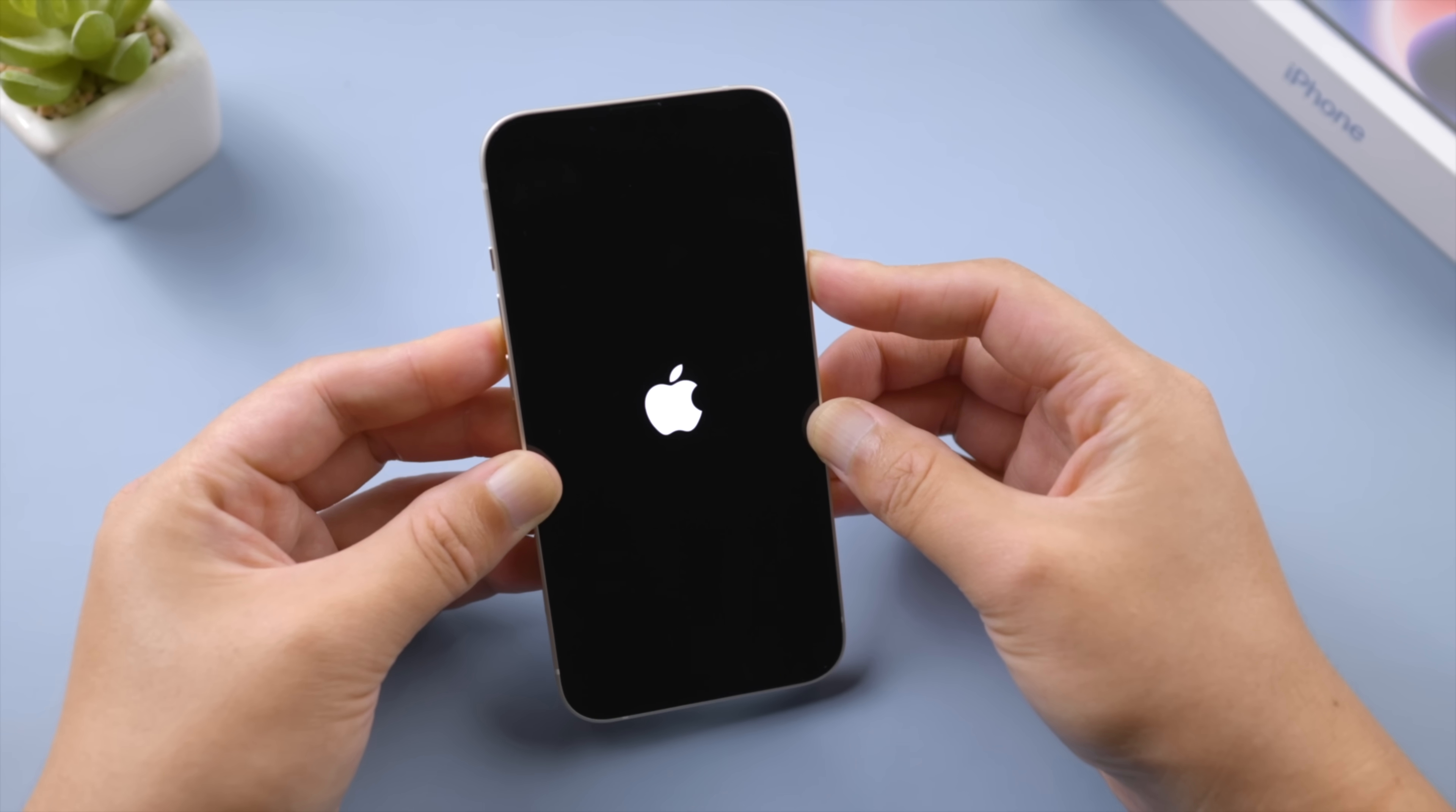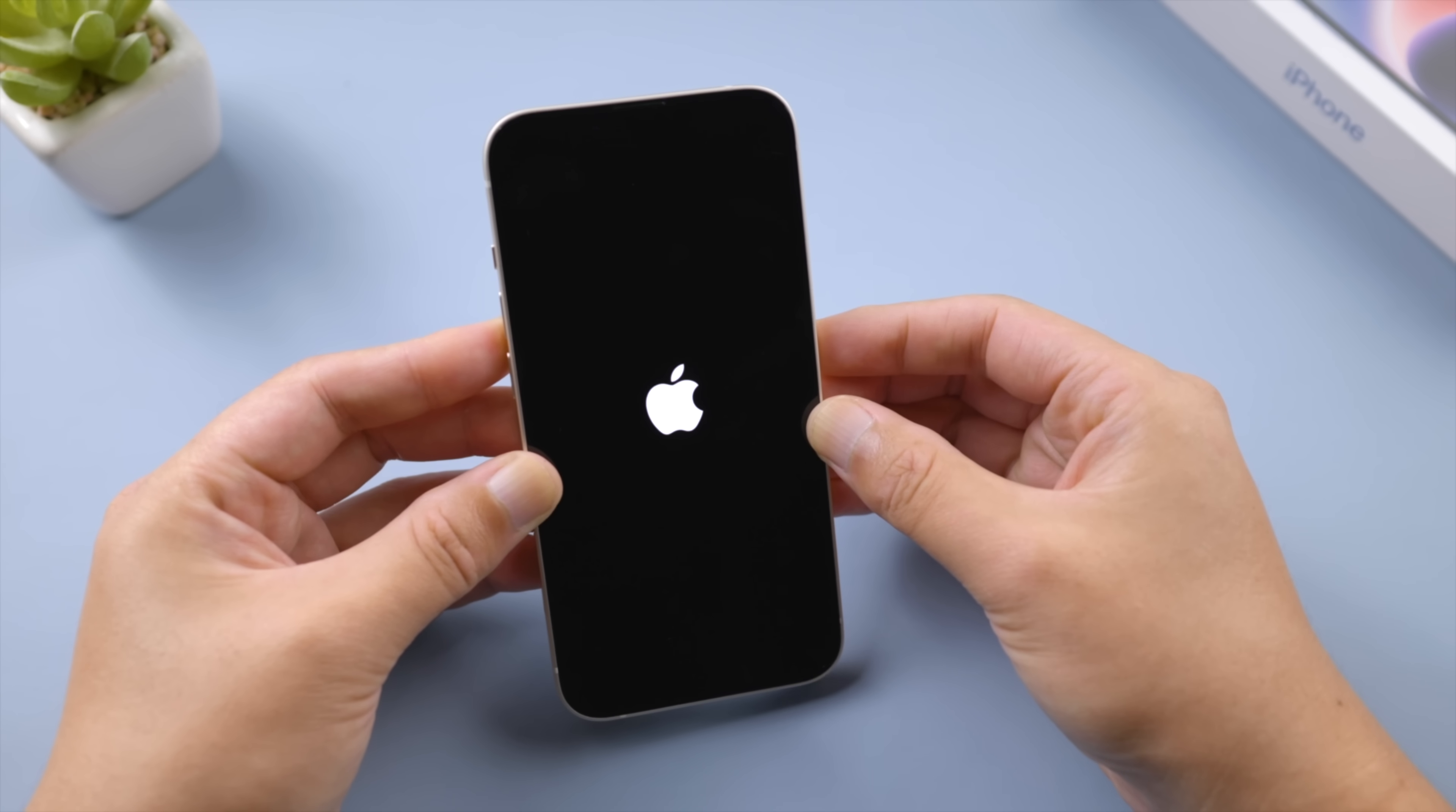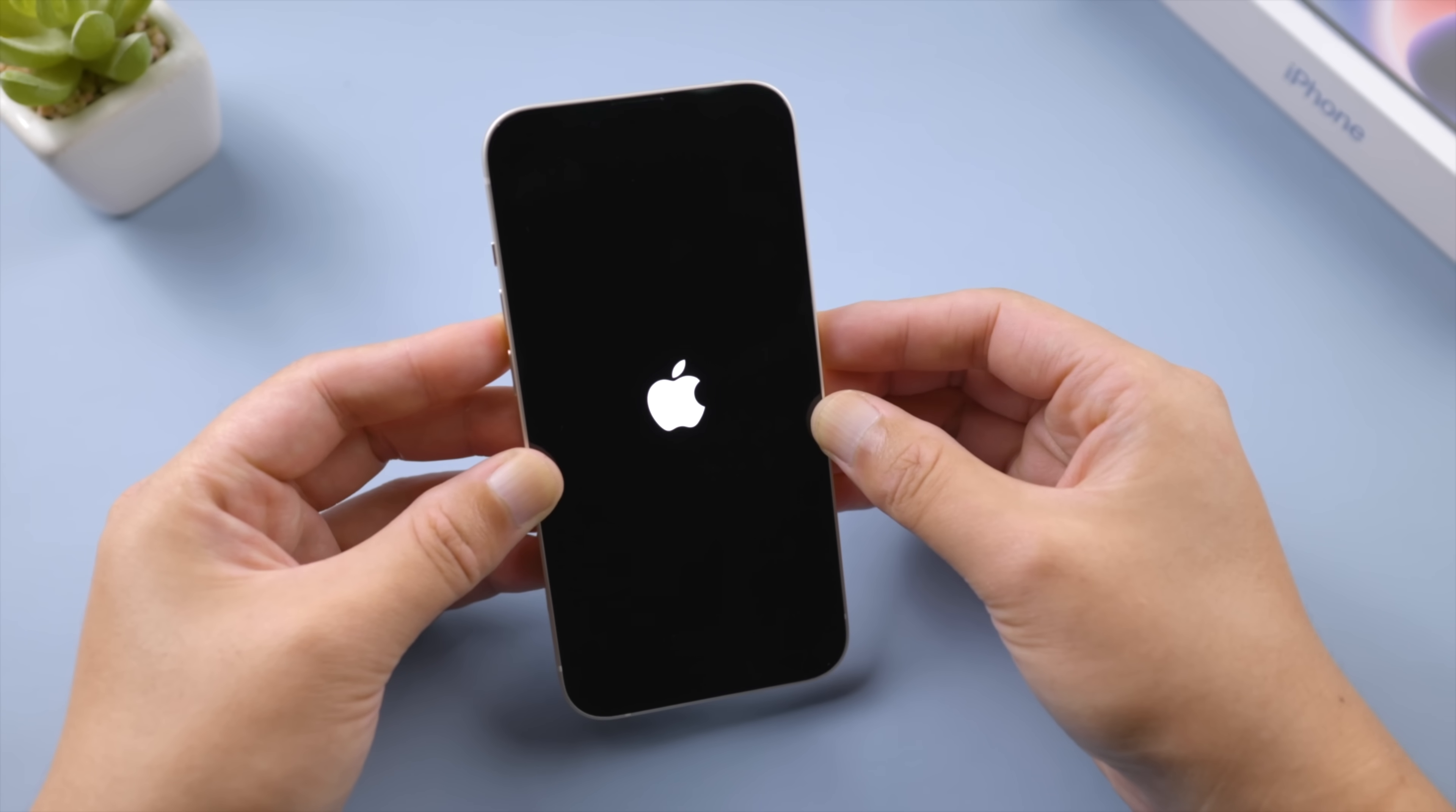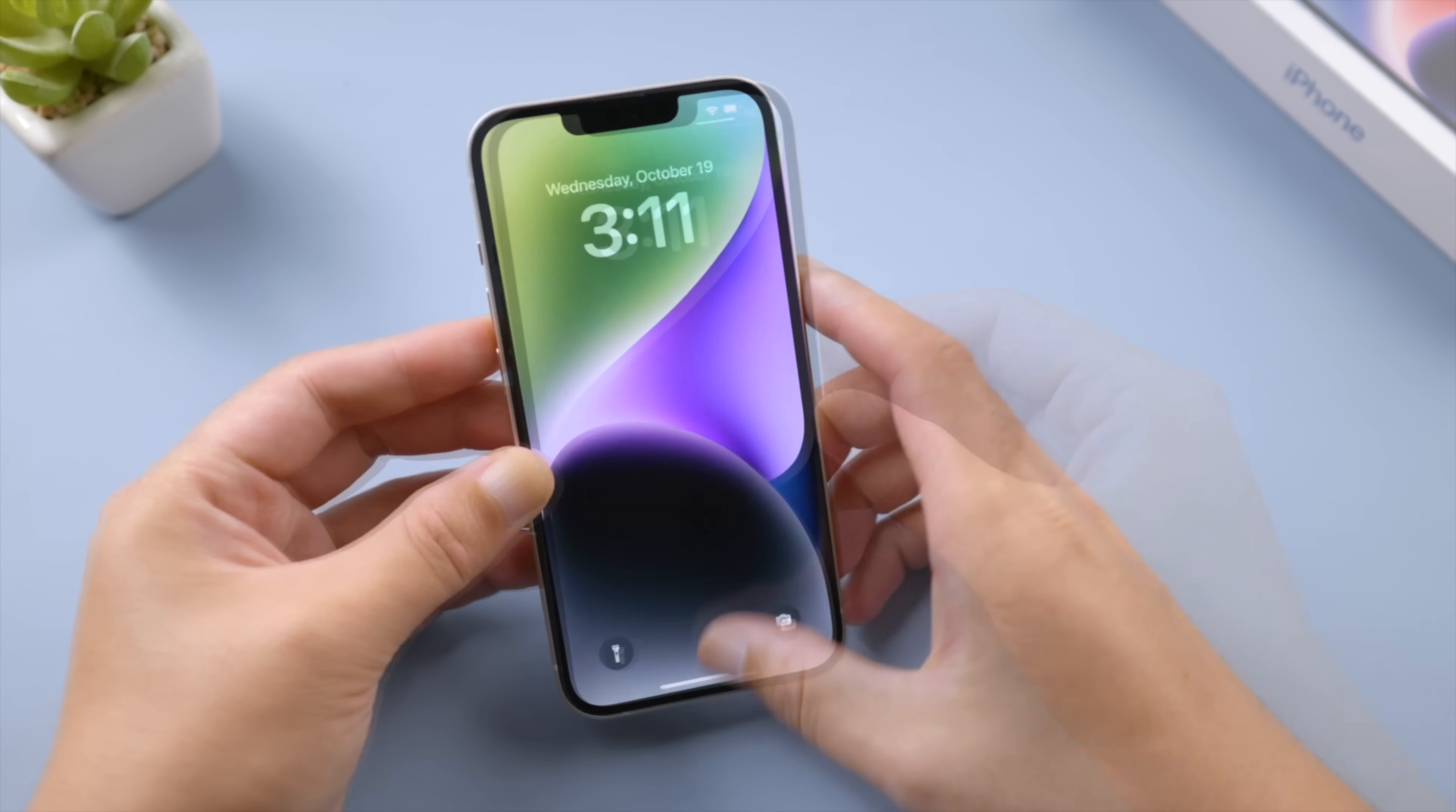Let it go when the Apple logo appears. Your iPhone should be resuming signal again once it boots up.